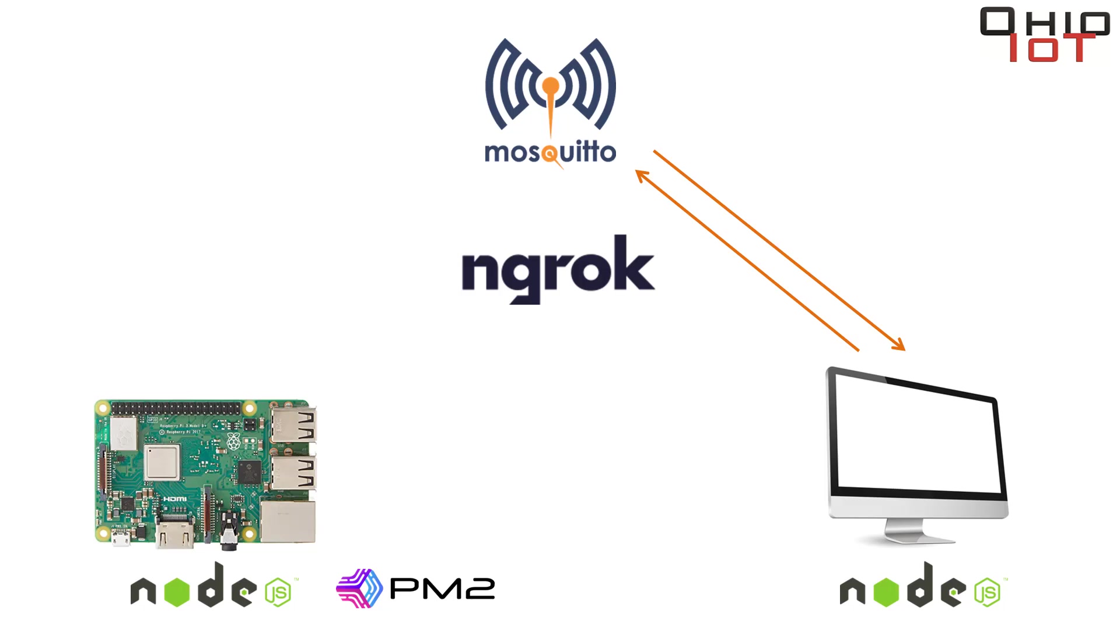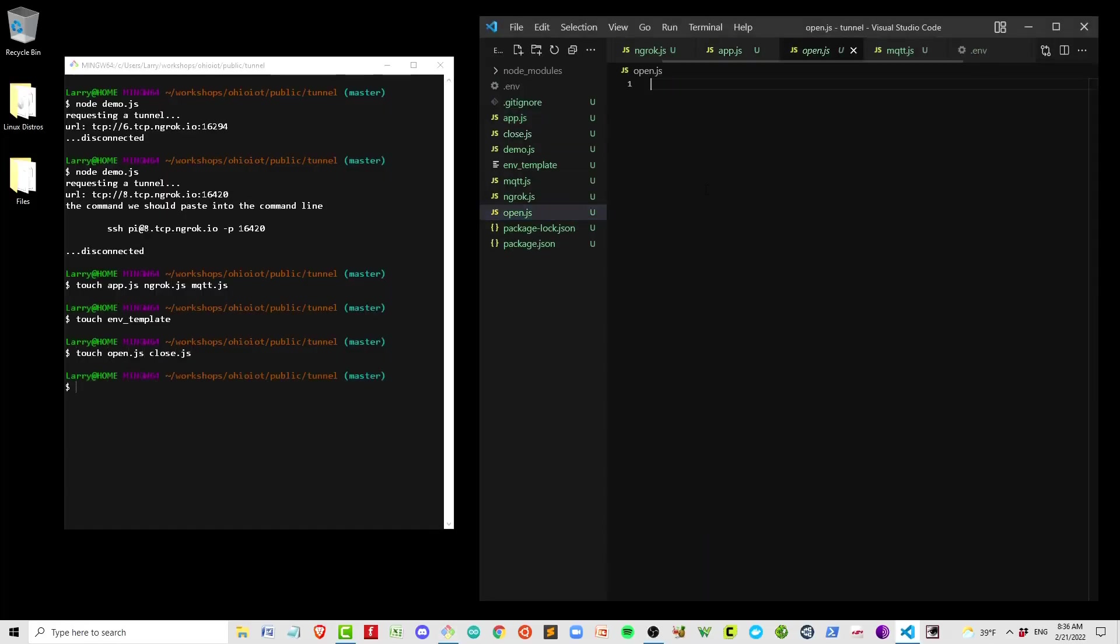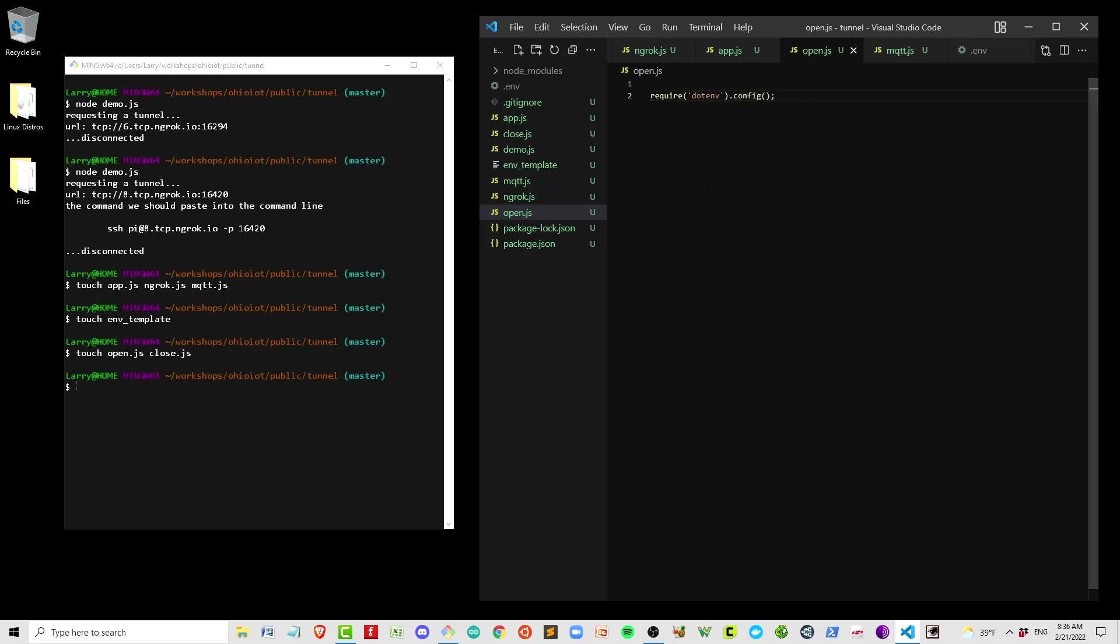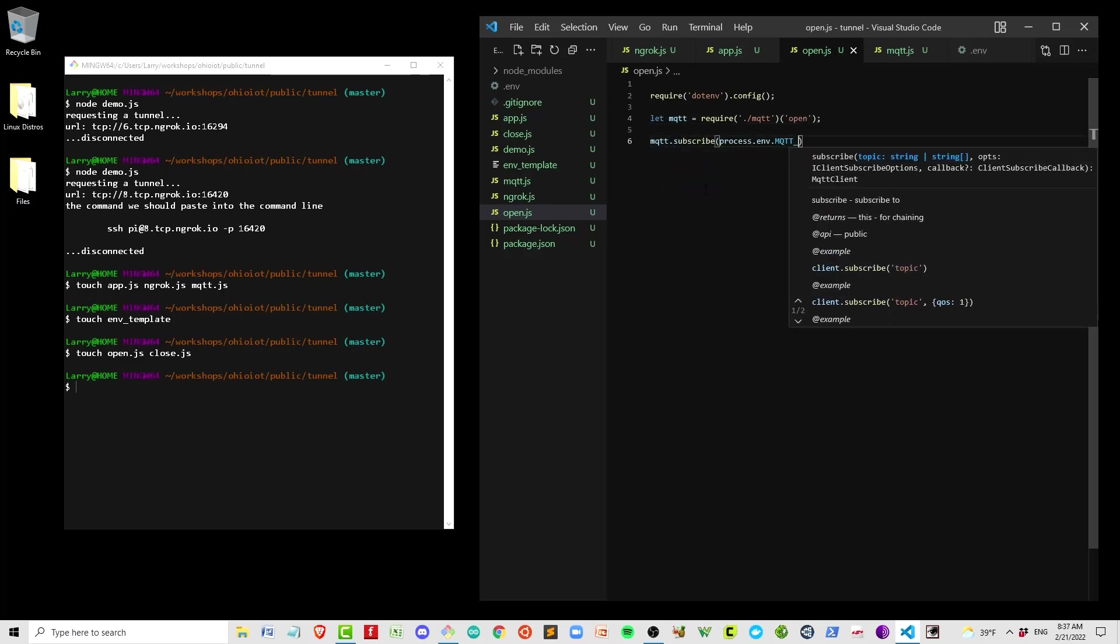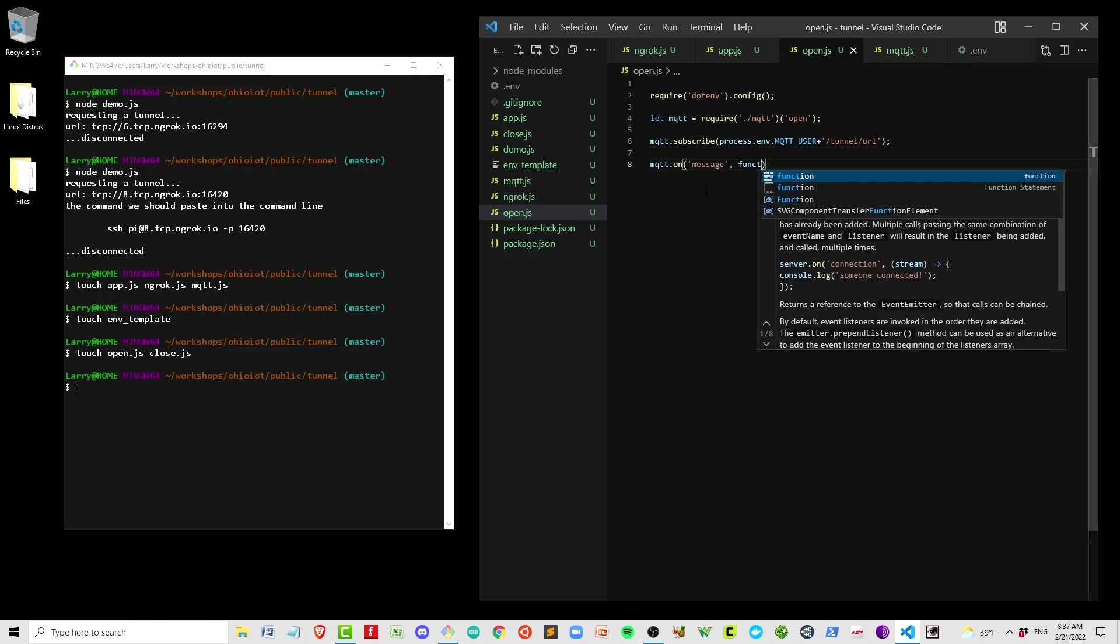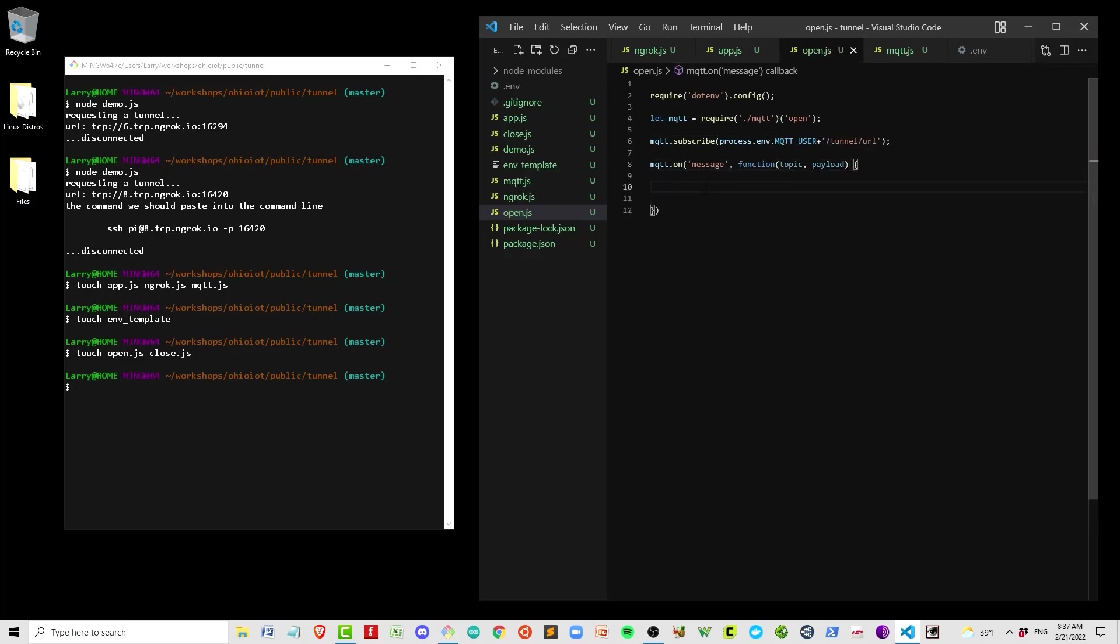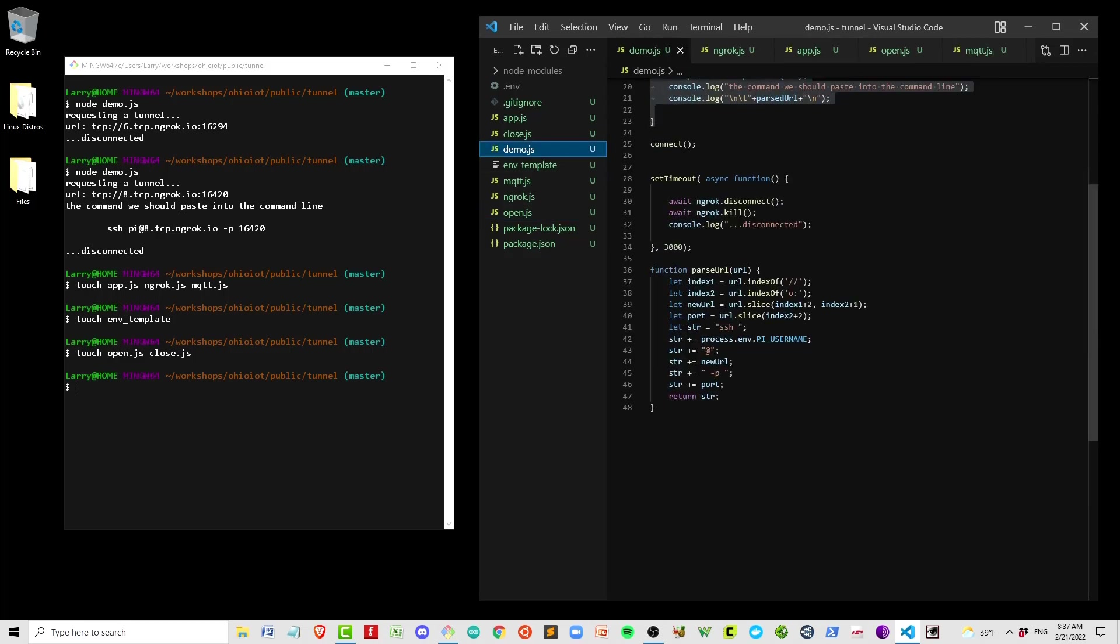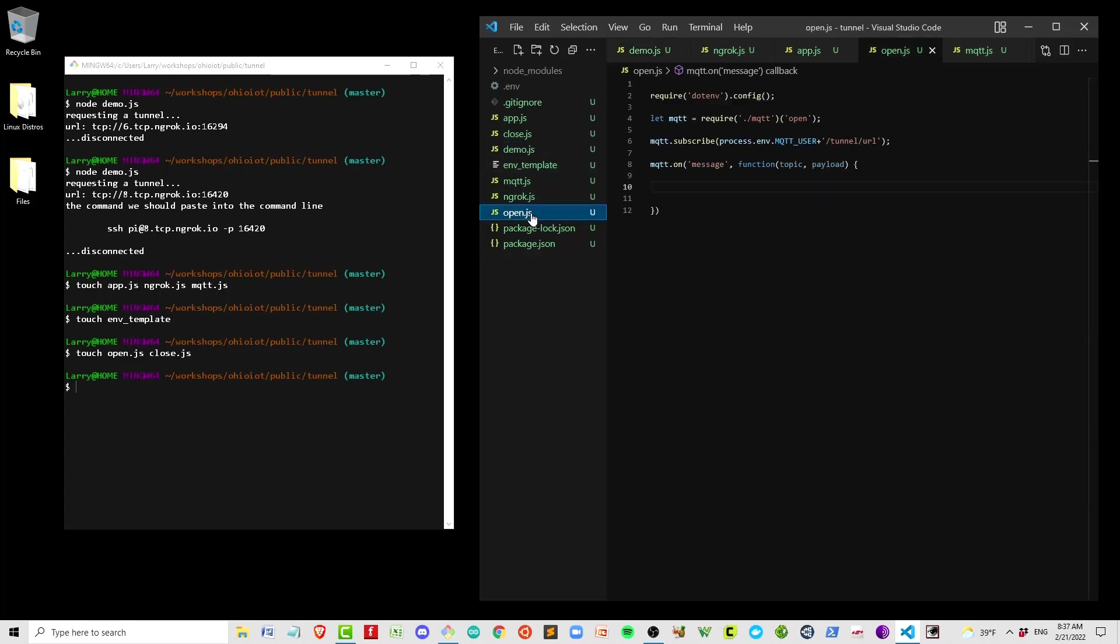Now we'll build the code that goes on your local computer that you'll use to generate the SSH string that you'll use to access the Pi. We'll start by creating Open.js and Close.js. At this point, I'll start to go quickly through the code. I'm sure you're picking up on the pattern. In the case of Open, we're going to send out an MQTT, and we're going to receive back an MQTT with the URL. We then want to take that URL, parse it into an SSH string, and echo that to the screen. I want to copy in that parse code that we created in Demo.js.